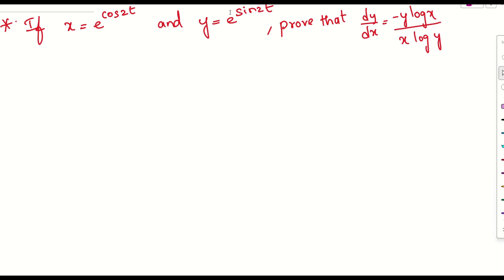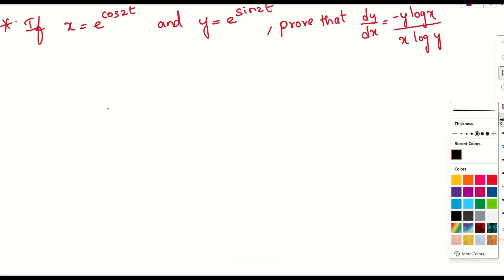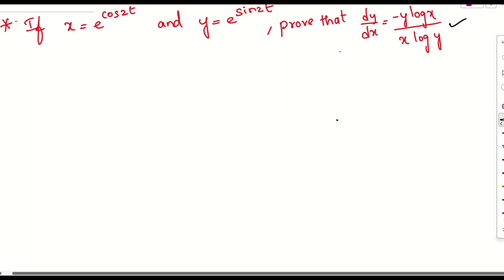The question gives x = e^(cos 2t) and y = e^(sin 2t), and we need to find dy/dx. Let us see how to prove this.